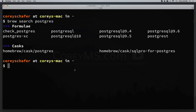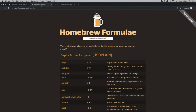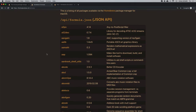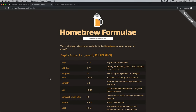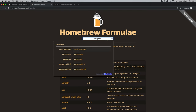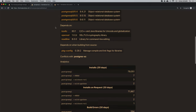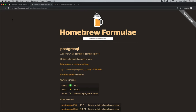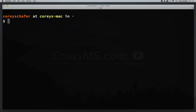You can also view available packages in the browser as well — I have this page pulled up here, and I'll leave a link to it in the description below. We can see all packages available along with a short description of each one, and you can also search within the browser. For example, if I search for Postgres, it pops up those same results. Now let's look at installing a package using Homebrew.